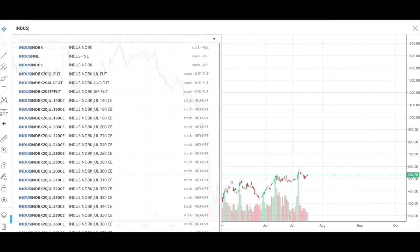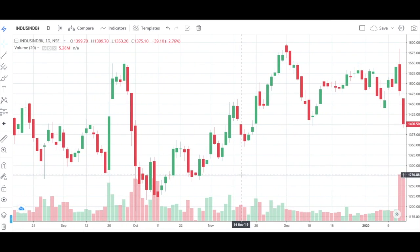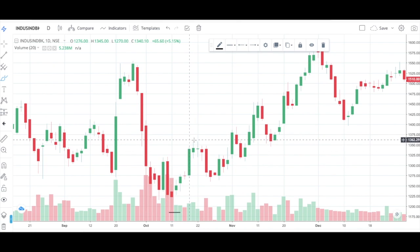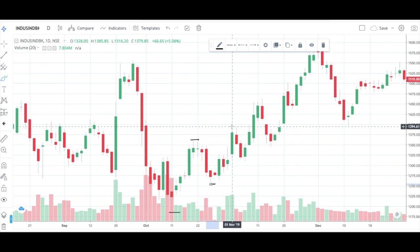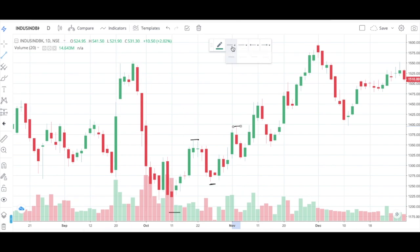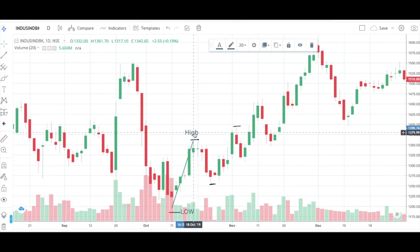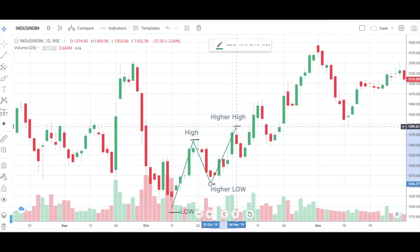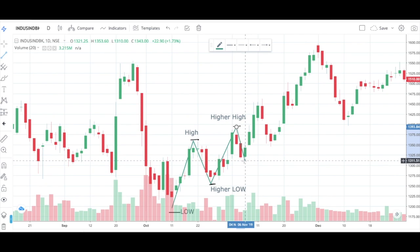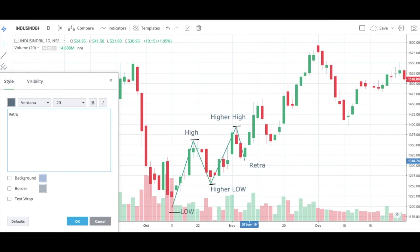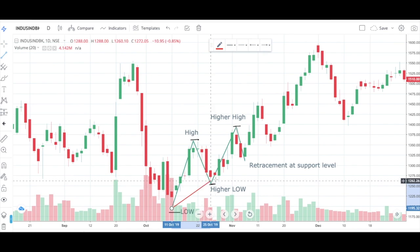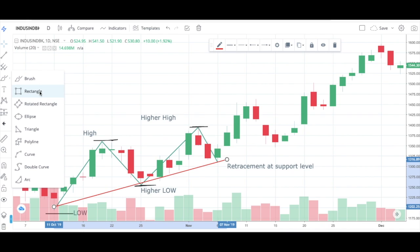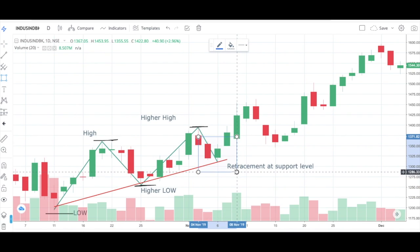So let's start off with the first example in the Bank Nifty daily chart. This is your low, this is your high, this is your higher low, and this is your higher high. Uptrend is confirmed. The stock is retracing up to the support level, and finally it is giving us a reversal pattern here.